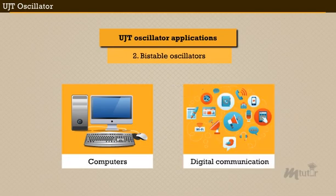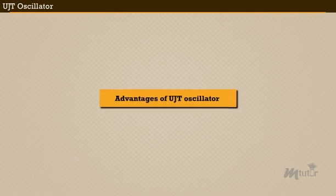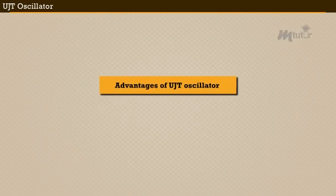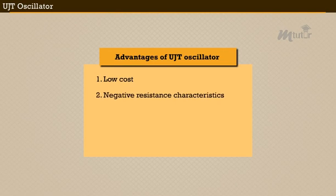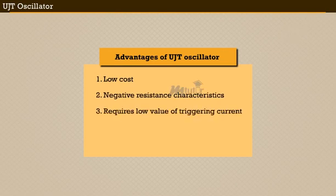Furthermore, UJT oscillator also possesses some advantages like low cost, negative resistance characteristics, requires low value of triggering current, a stable triggering voltage, and it is a low power absorbing device.